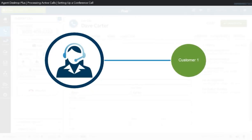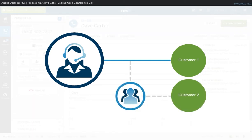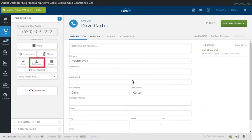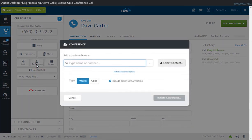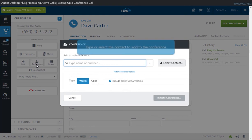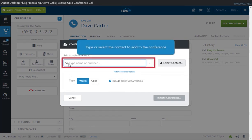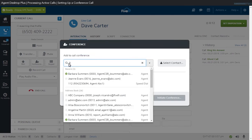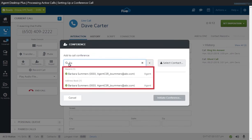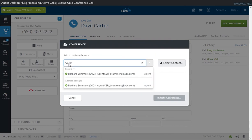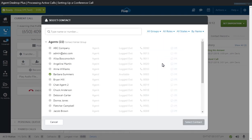A conference call is established when you add one or more people to an active call. The people on the call may consist of multiple agents or third parties. To set up a conference call, click the Conference button while the current call is still active. When the Conference window pops up, use the field to type the name or phone number of the party you want to add to the call. The system performs a real-time search, pulling up entries that match the characters you're typing in. Alternately, you can click the Select Contact button to browse the list by agent, campaign, skill, or speed dial entry.